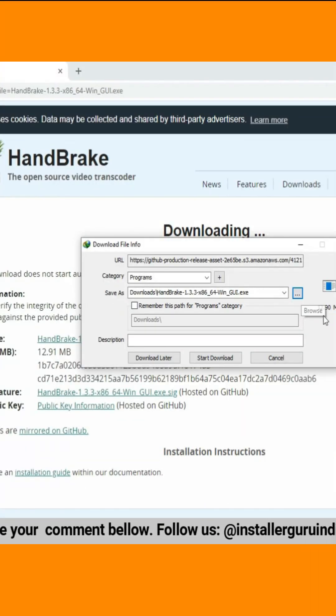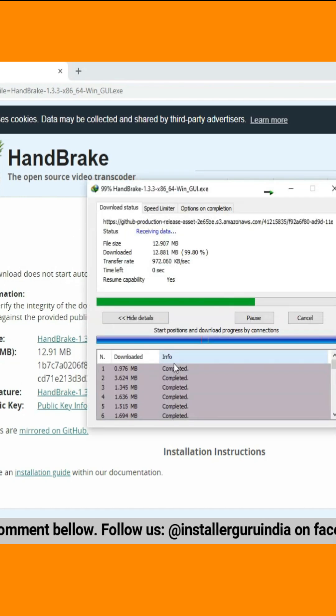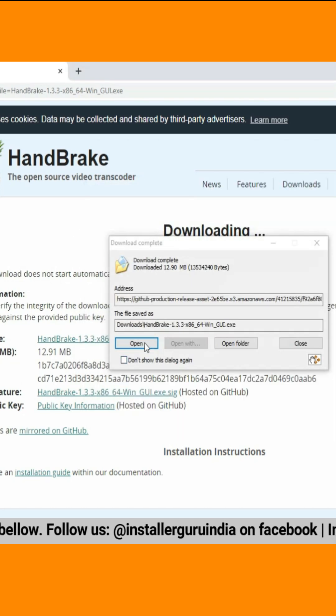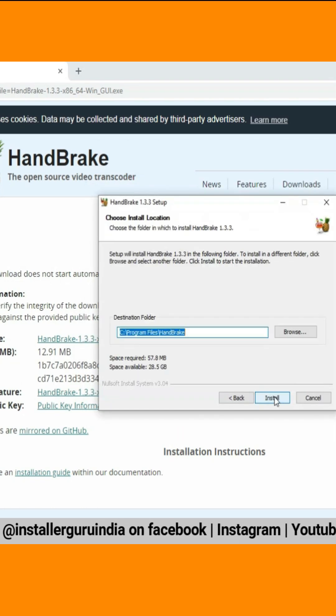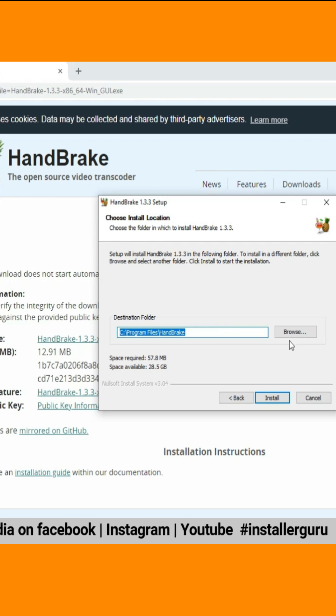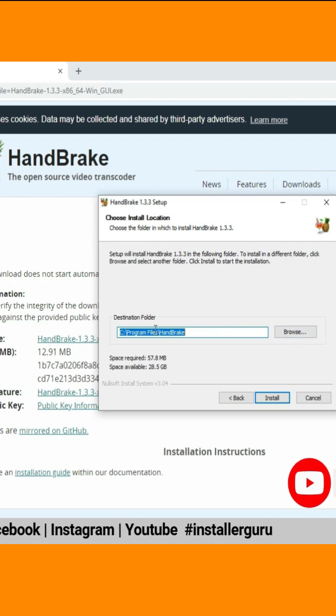First, open your web browser and head over to the Handbrake website. Once you're there, simply click on the Download button to get the latest version.